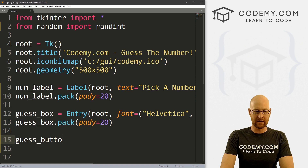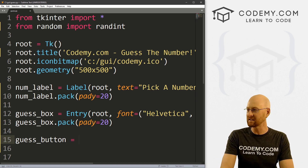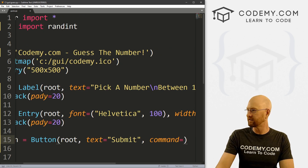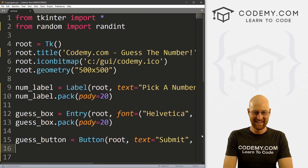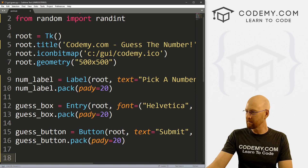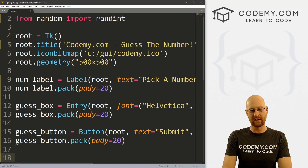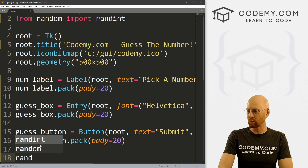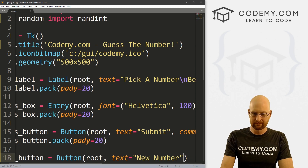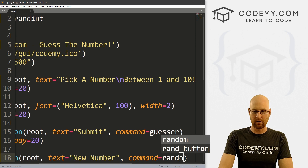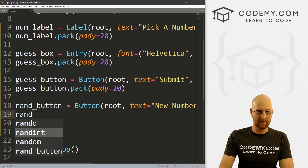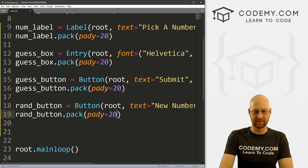We also need a guess_button. Once we guess we need to be able to click a button to submit our guess. This is going to be a Button in root, text equals 'Submit', and a command of guesser. Then guess_button.pack with a pady of 20. We also want a rand_button to reset the game to get a new random number — text equals 'New Number', command of rando. Then rand_button.pack with a pady of 20.